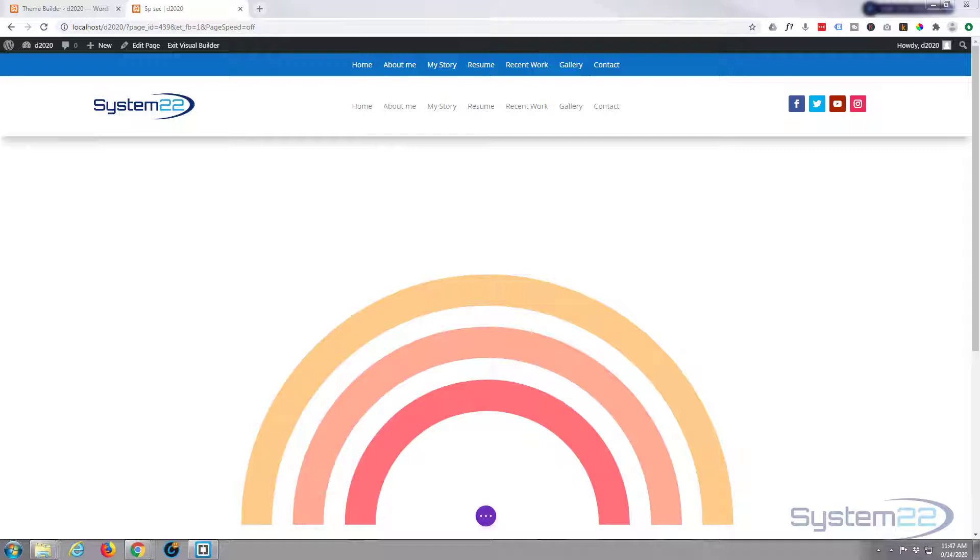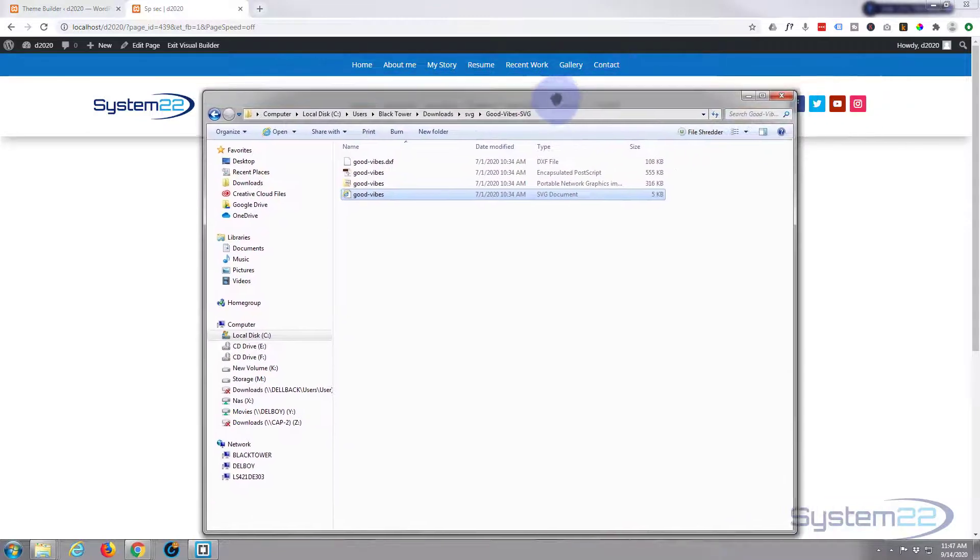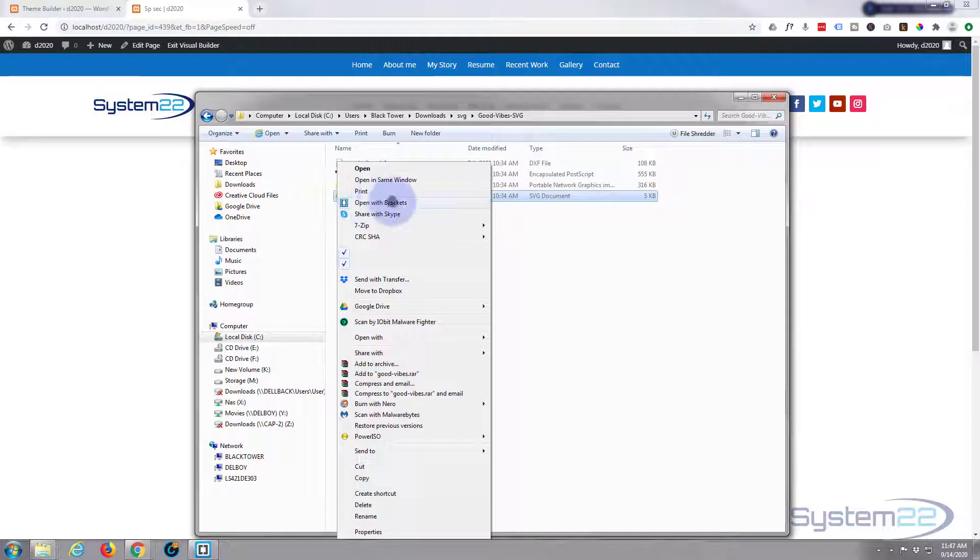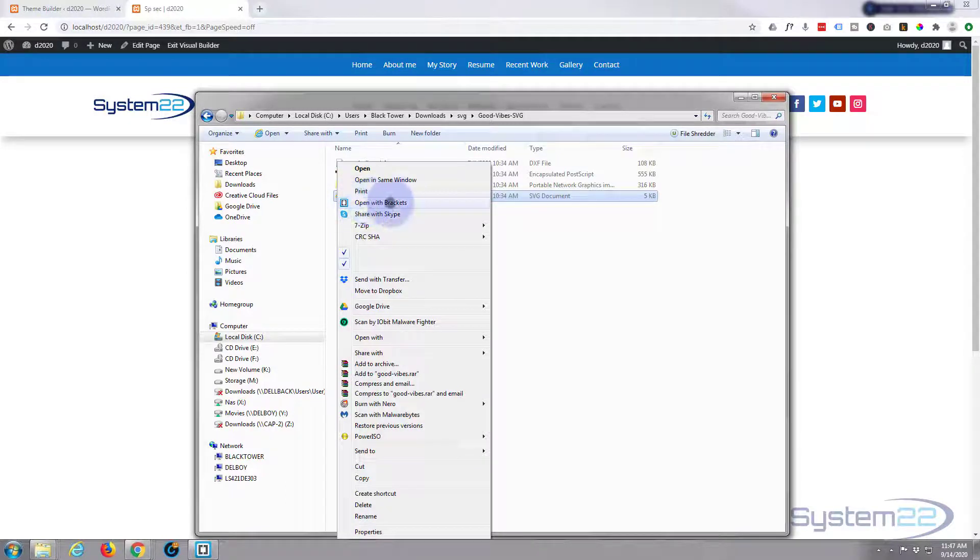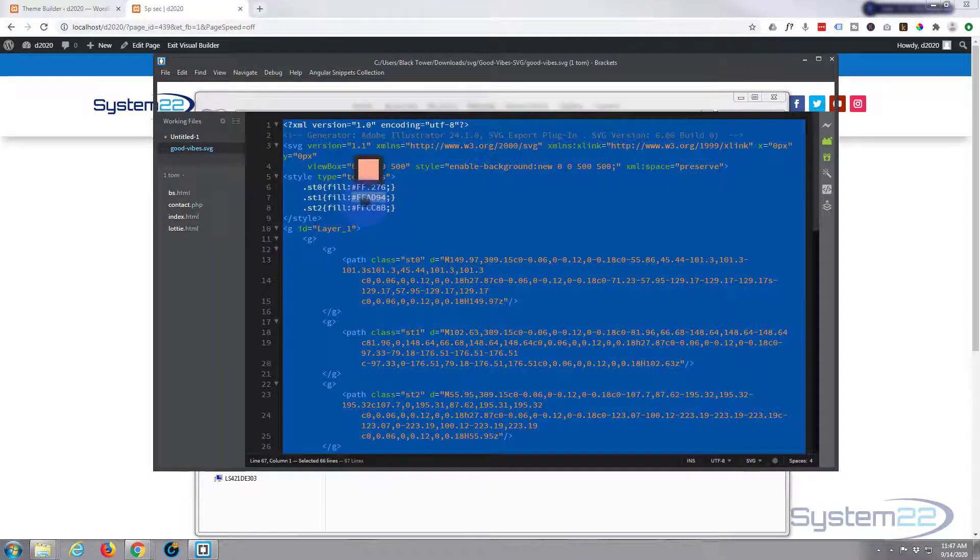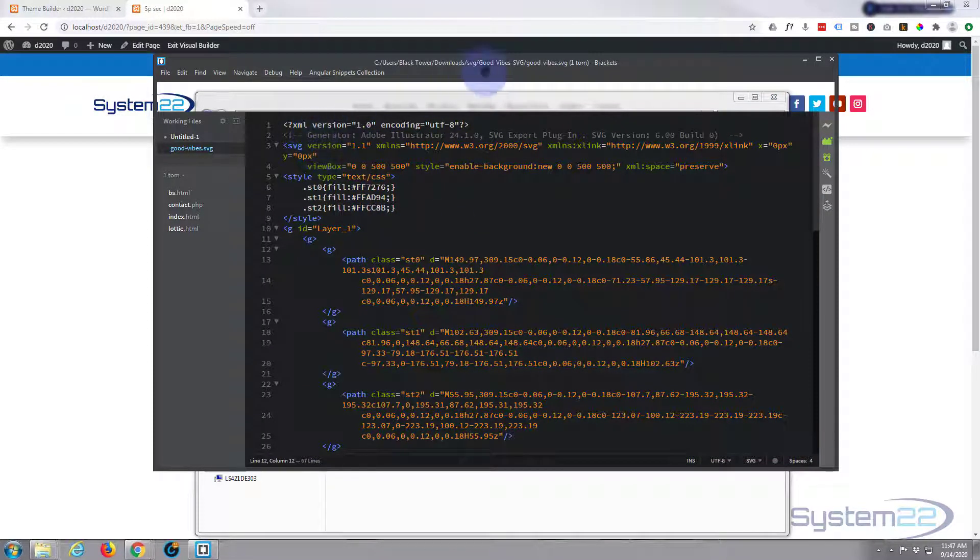So what I'm going to do is use a text editor to break it down into code. If I pull this back across here, I can open it with my text editor Brackets. If I right-click and select 'open with Brackets'—Brackets is a free text editor, I'll put the link below this video if anybody needs to use it. There we are, it's imported into my text editor.